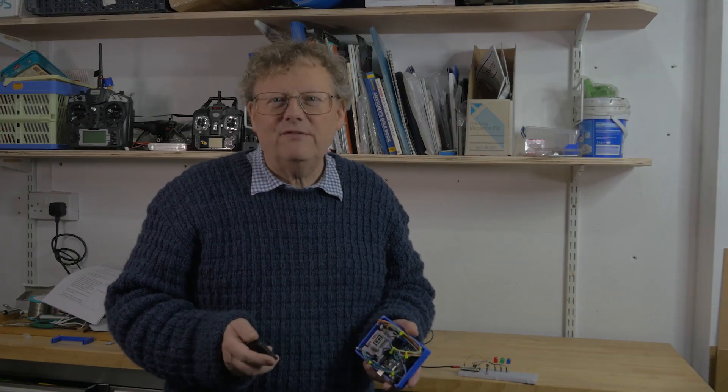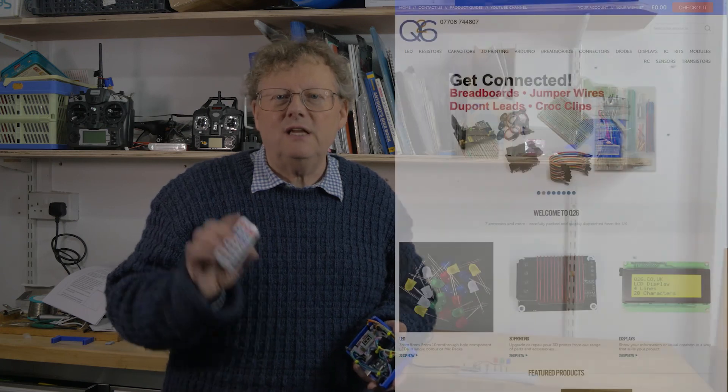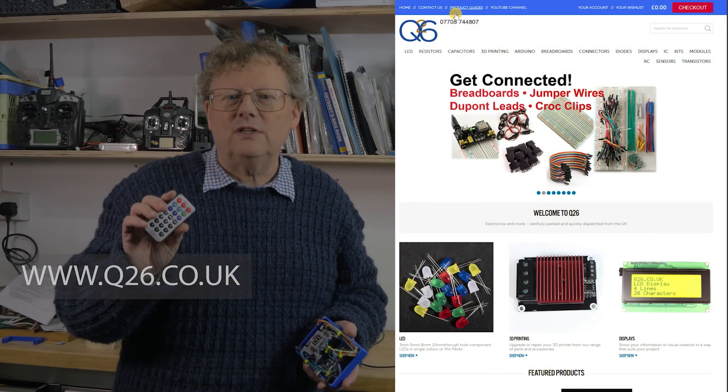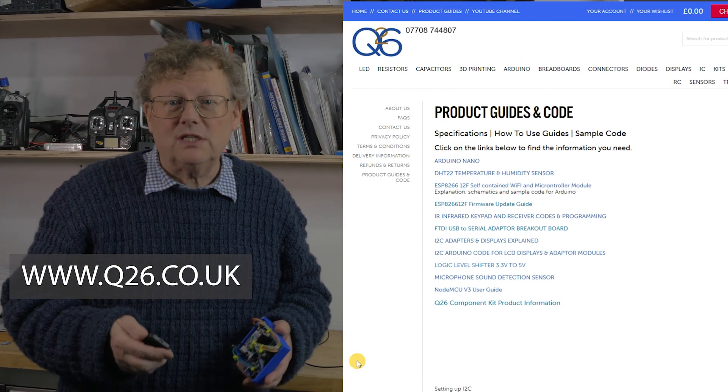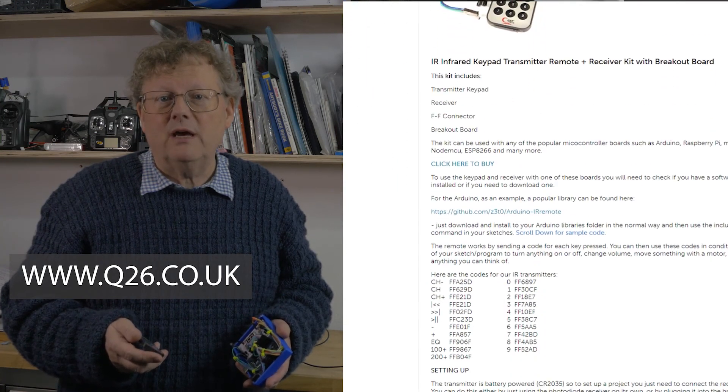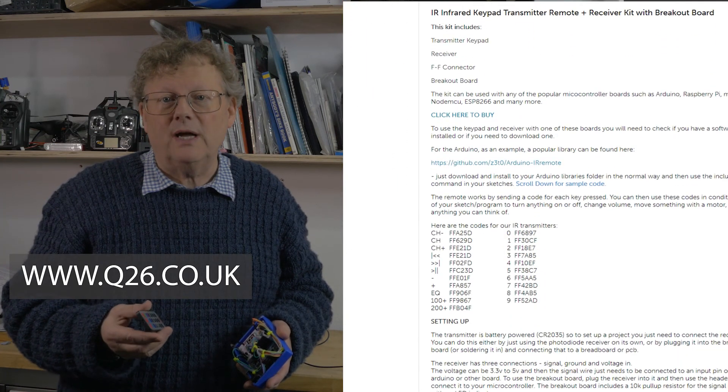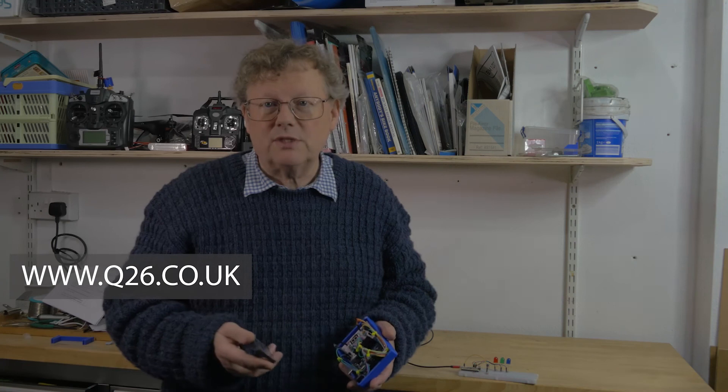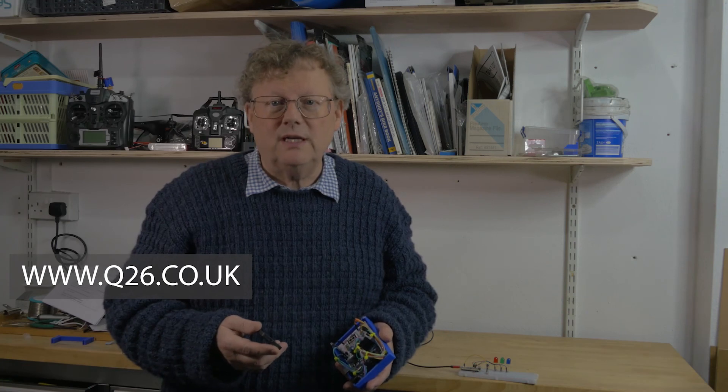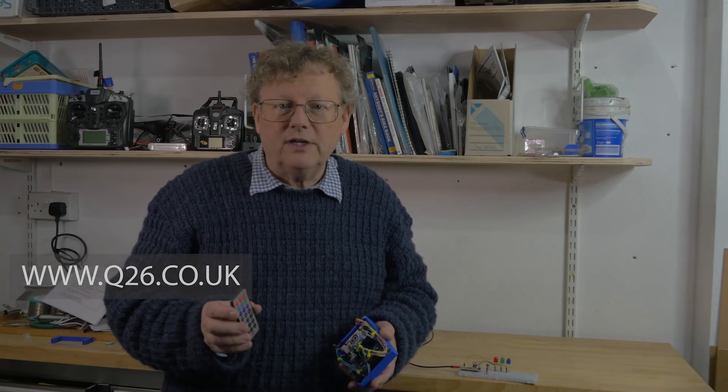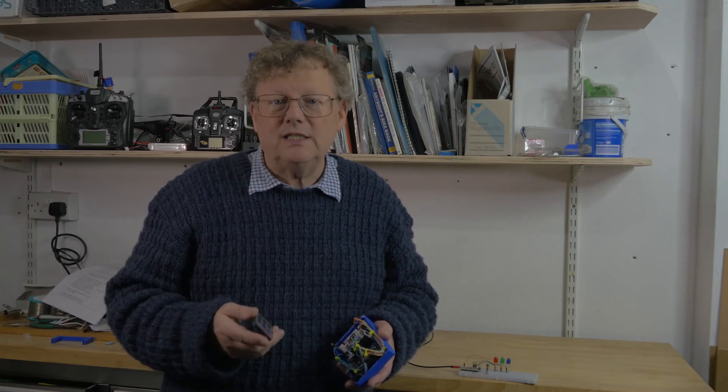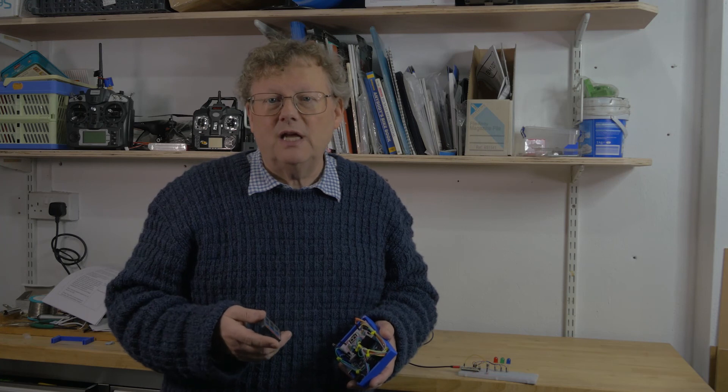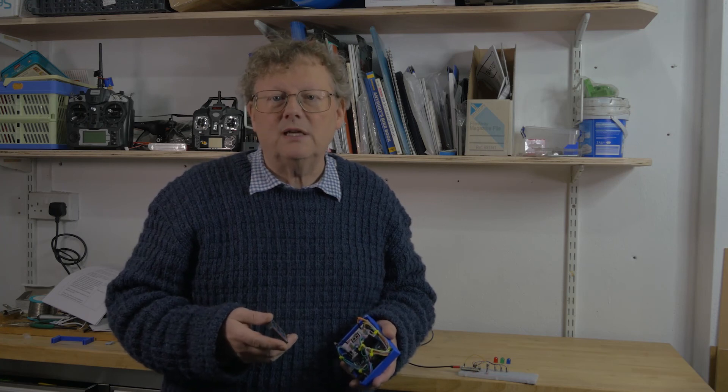There's information about using these infrared keypads and receiver diodes on our website q26.co.uk and this includes the number codes for the individual buttons on the keypad and sample sketches for Arduino. You can use a different keypad by running a sketch to detect the button codes and this is also available on our website.